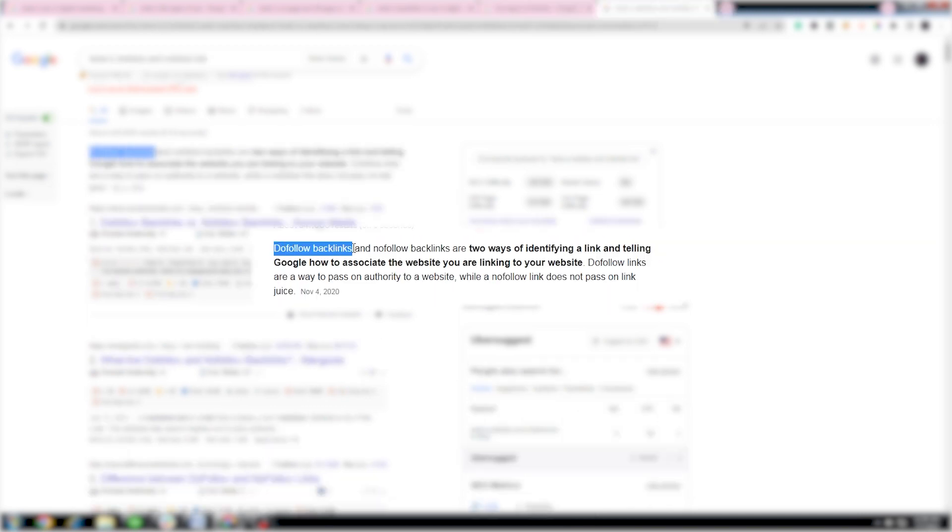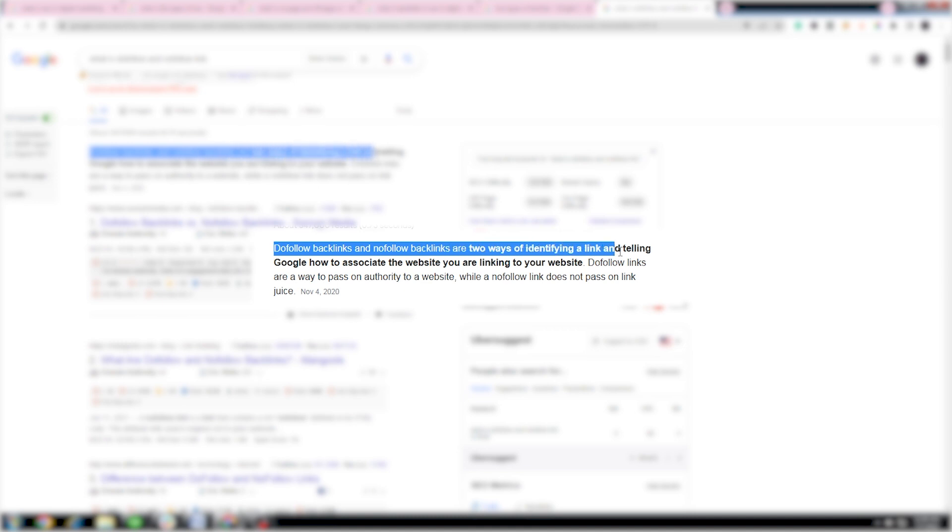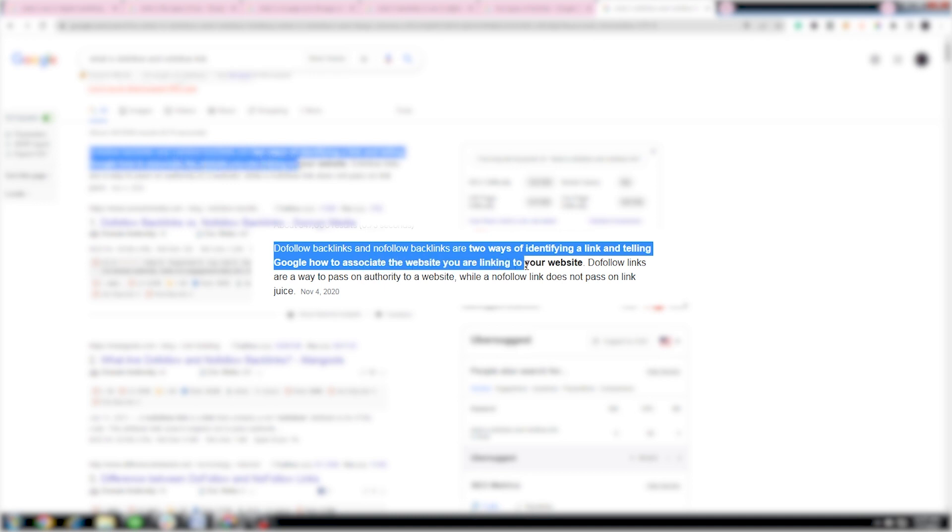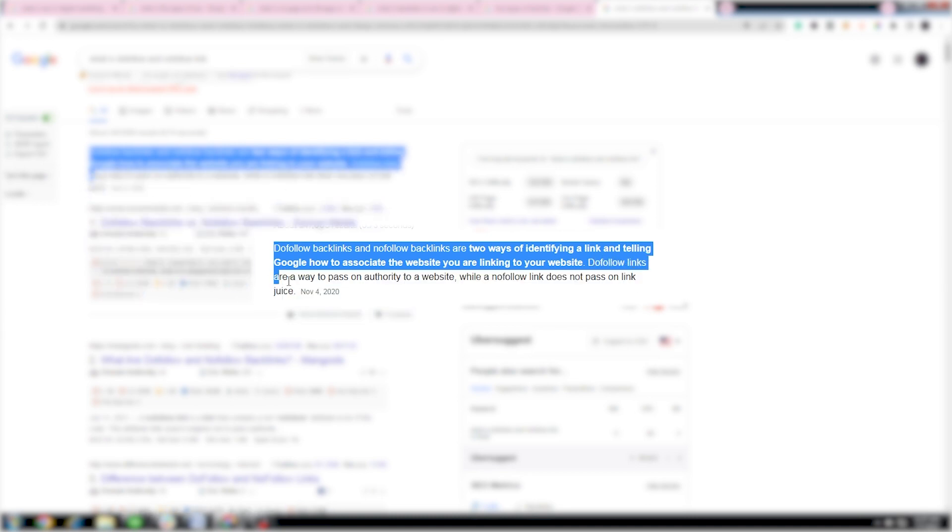Do-follow and no-follow. Do-follow backlinks and no-follow backlinks are two ways of identifying a link and telling Google how to associate the website you are linking to your website. Do-follow links are a way to pass on authority to a website, while a no-follow link does not pass on link juice.